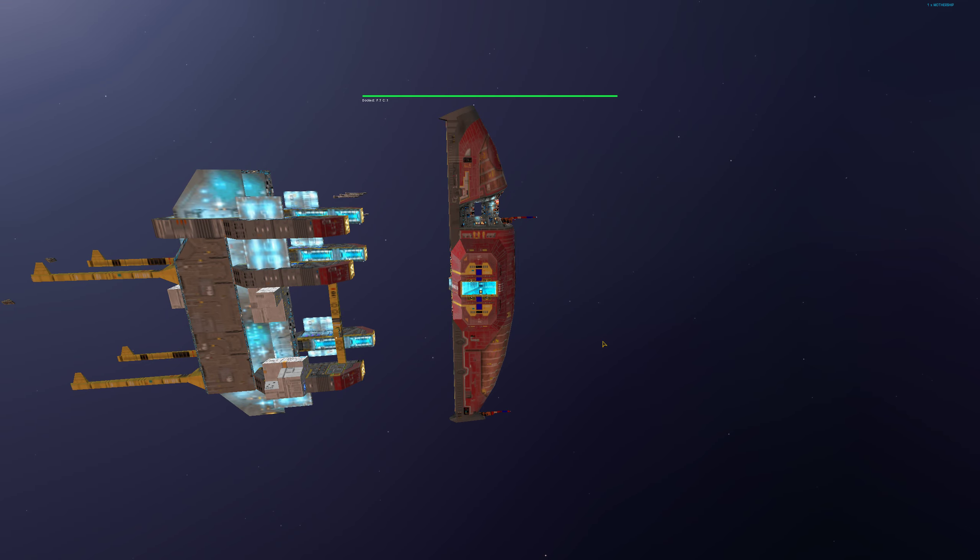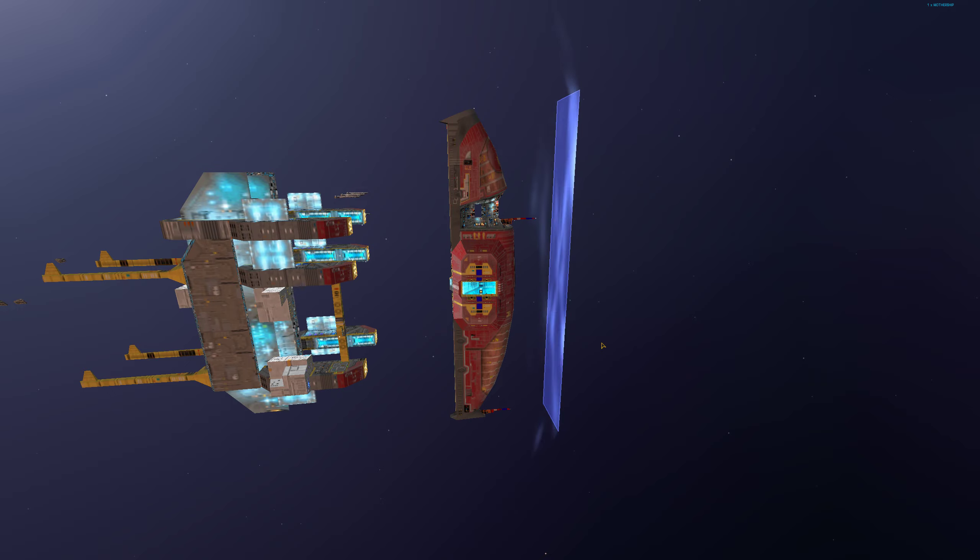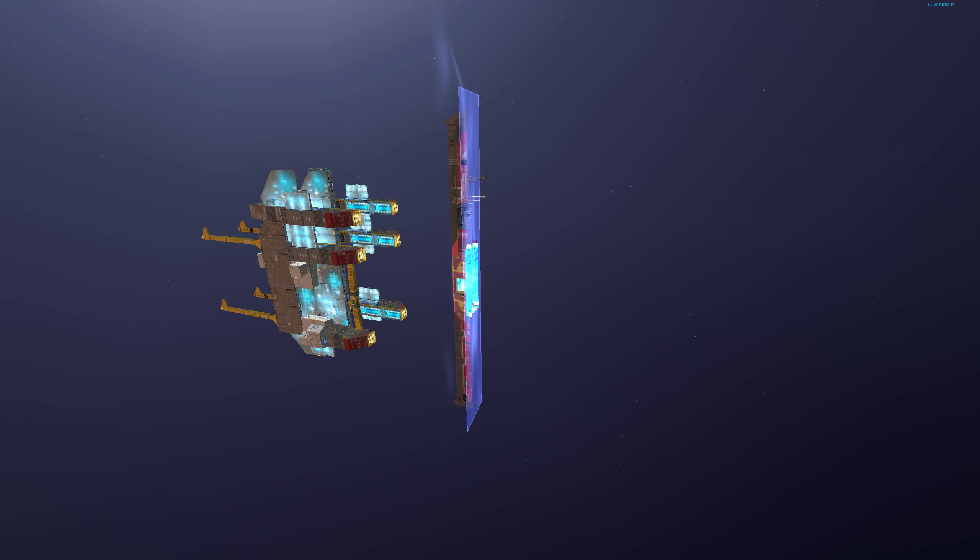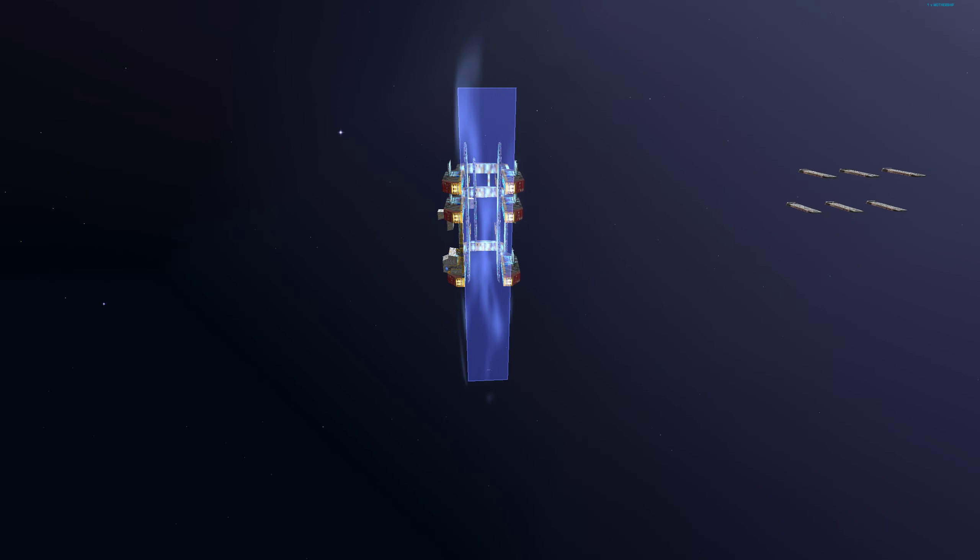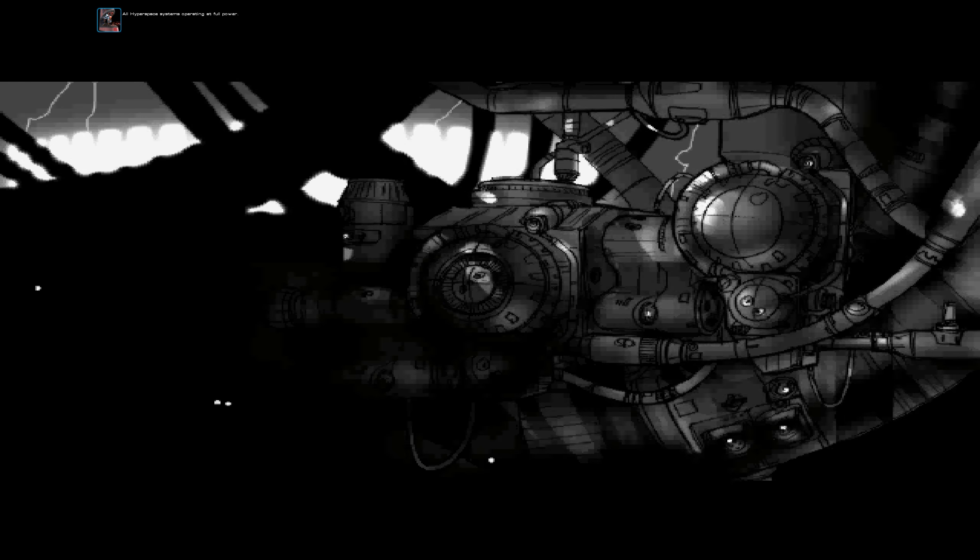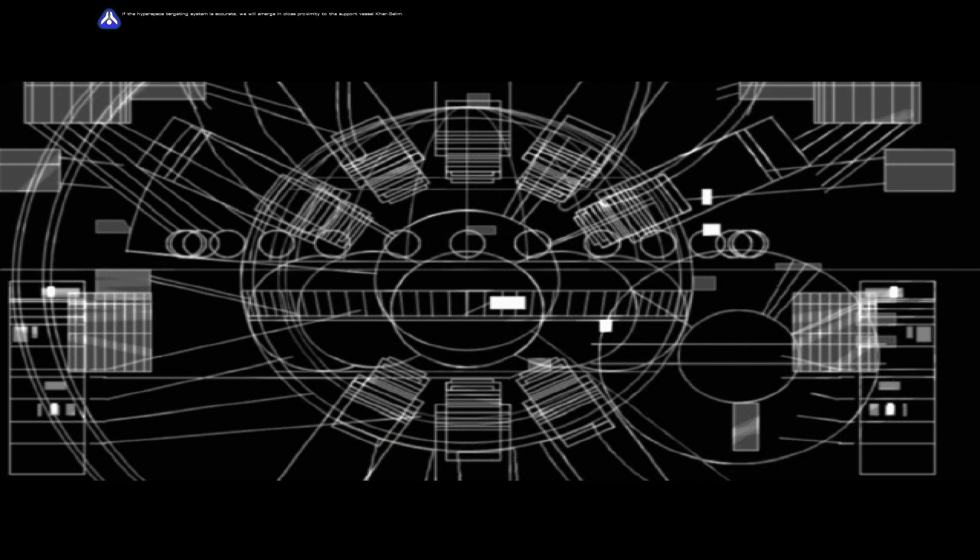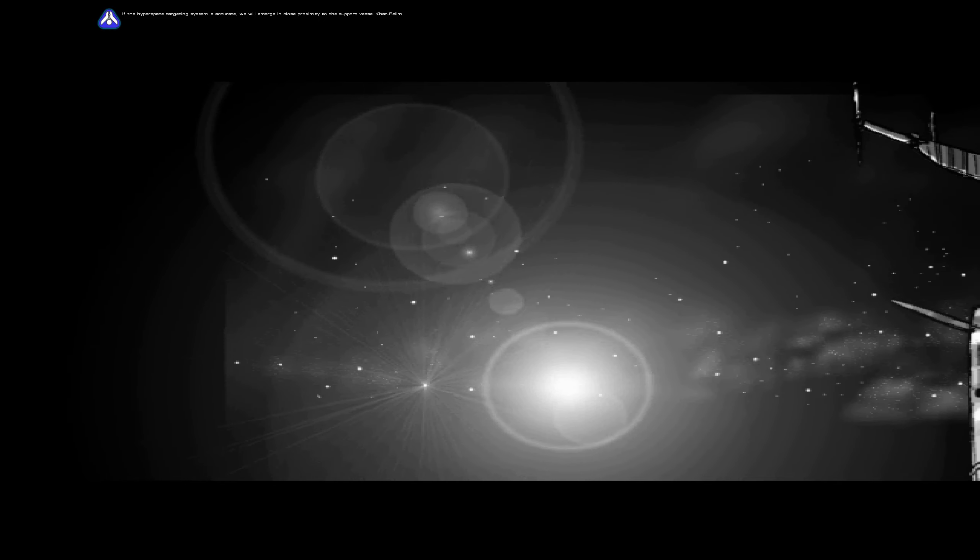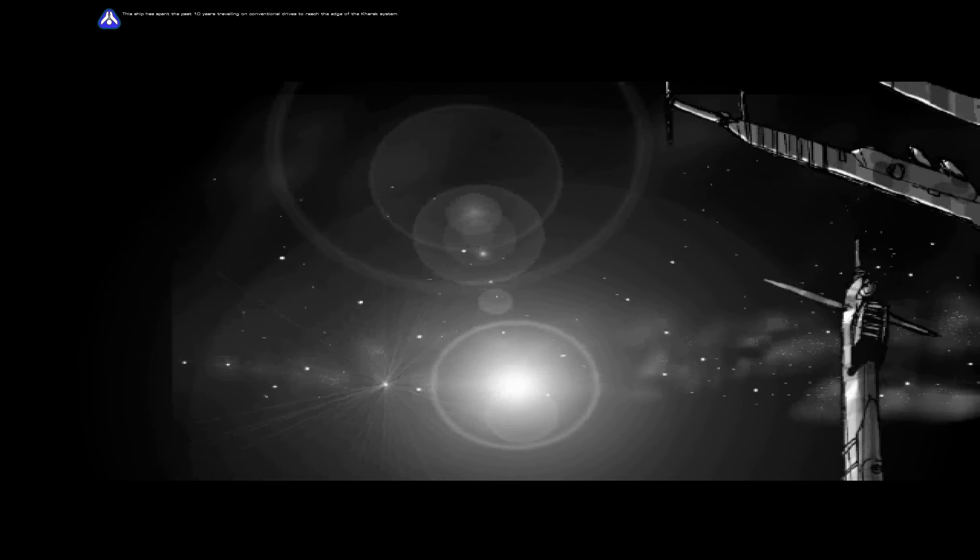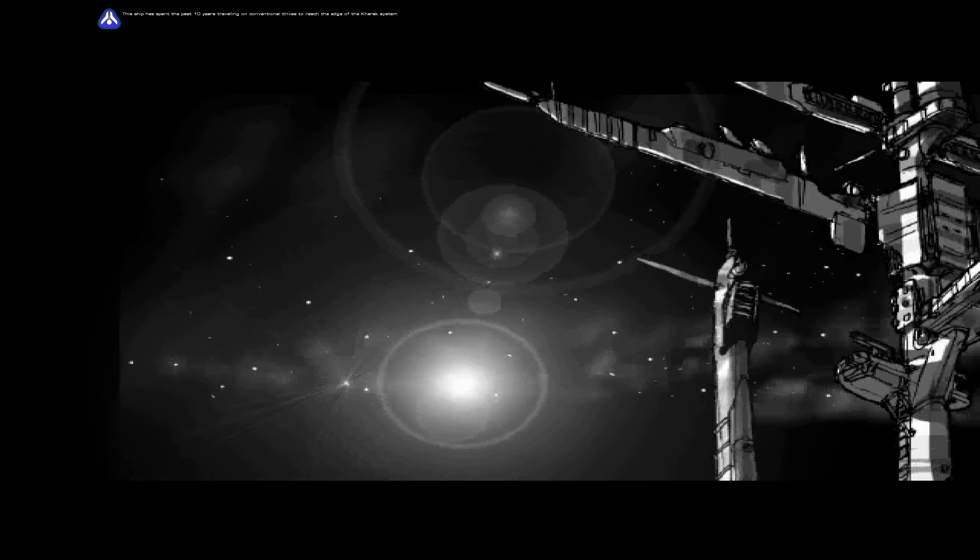Hyperspace initiated. All hyperspace systems operating at full power. If the hyperspace targeting system is accurate, we will emerge in close proximity to the support vessel Karsalim. This ship has spent the past 10 years traveling on conventional drives to reach the outer Karak system.